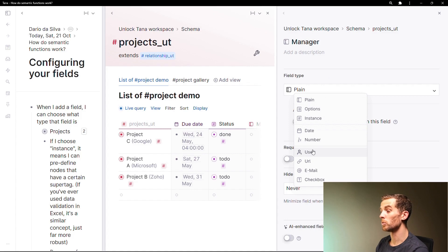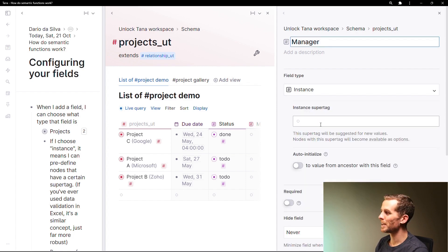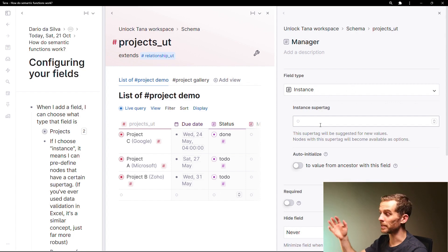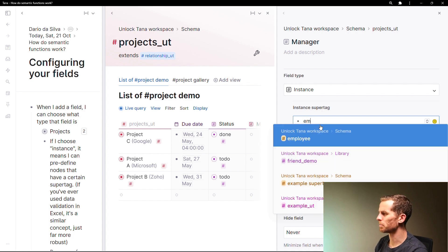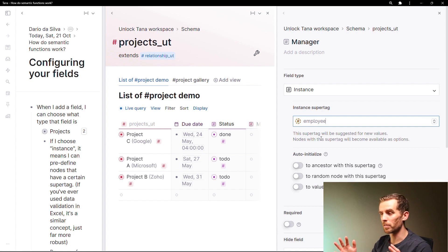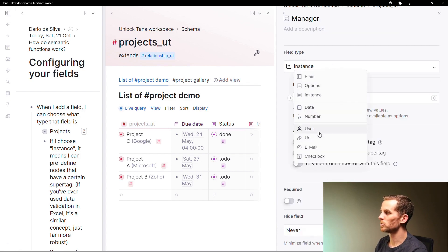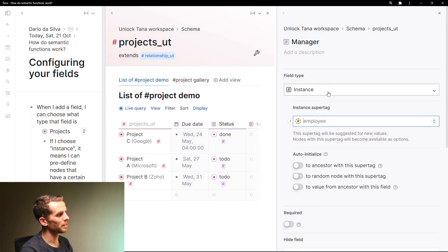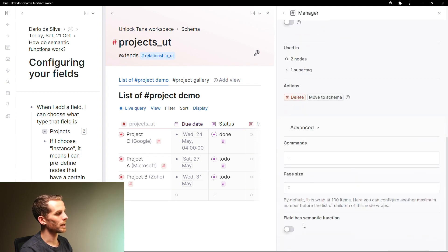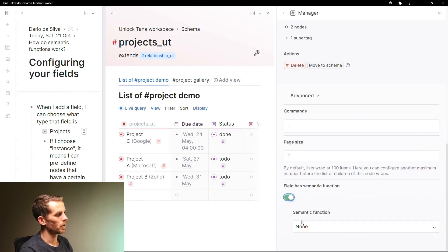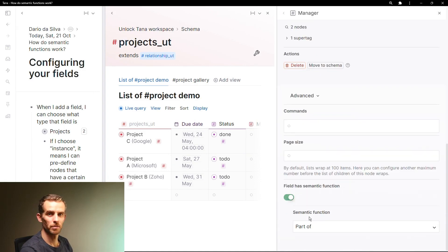For manager I might choose a different user, but for this example I choose 'instance,' and now I need to choose the super tag or database for this field — let's say employee. So it's saying the manager of the project must be an instance of an employee in my workspace. As soon as I choose that field type as 'instance of,' if I navigate to the advanced options at the bottom, I can turn on 'field has semantic function.' The only function available right now is 'part of' — there are apparently more in the pipeline.